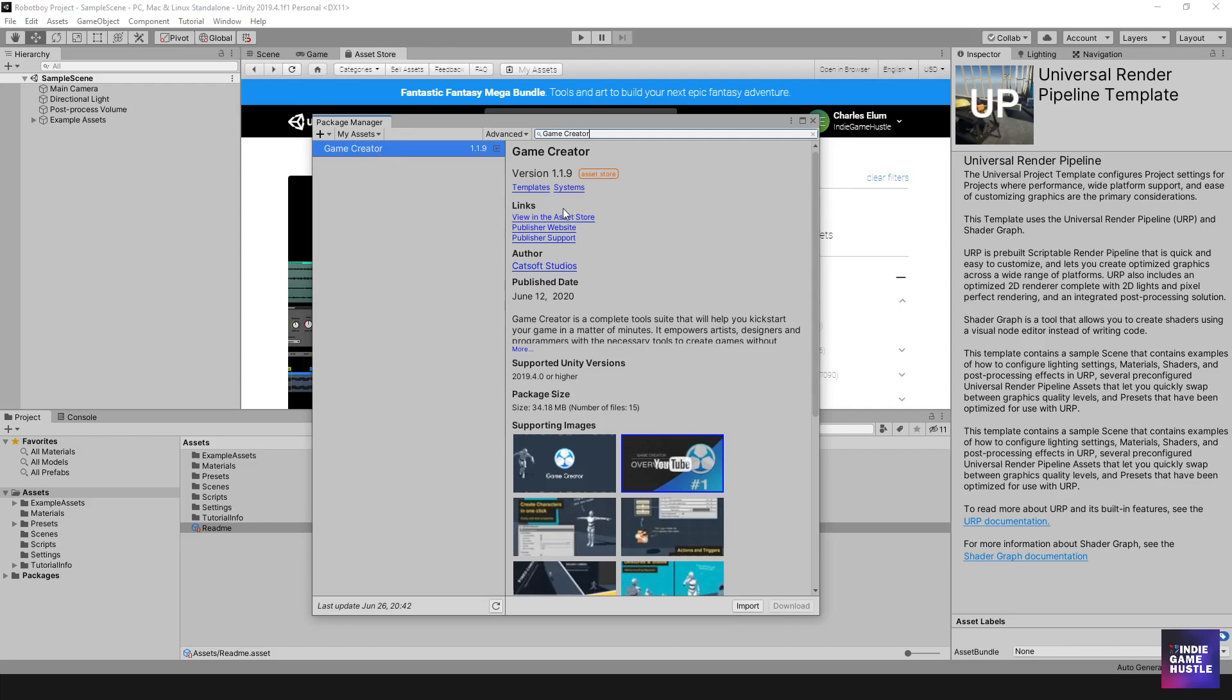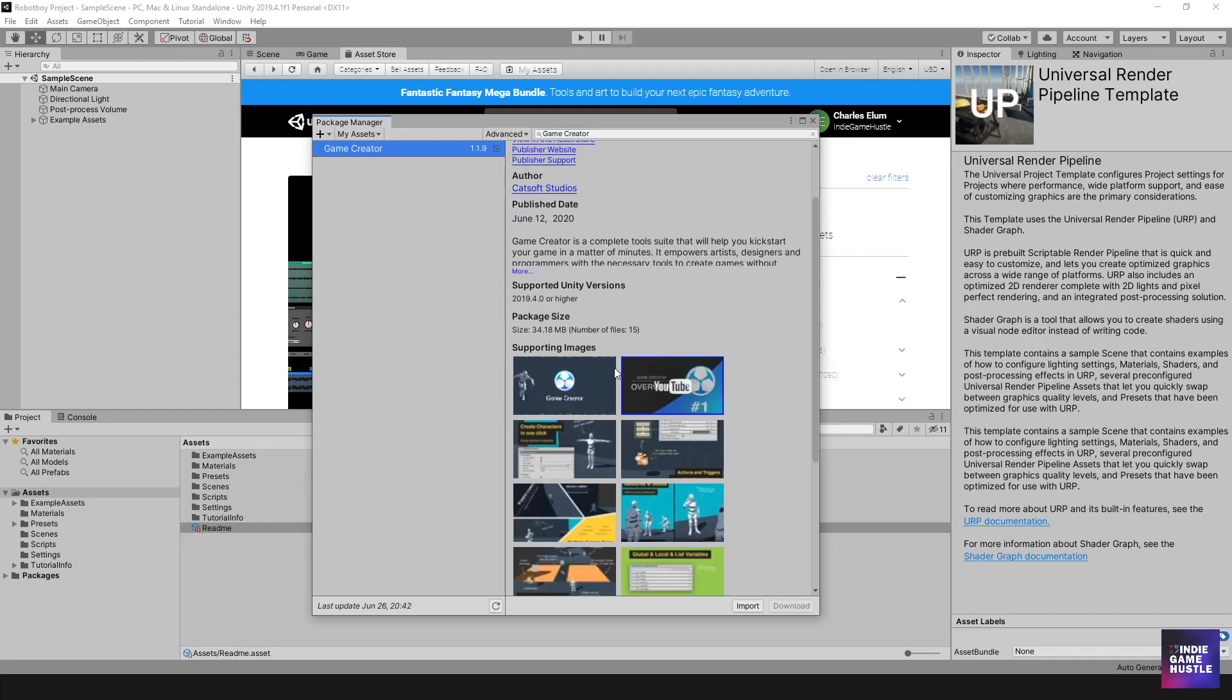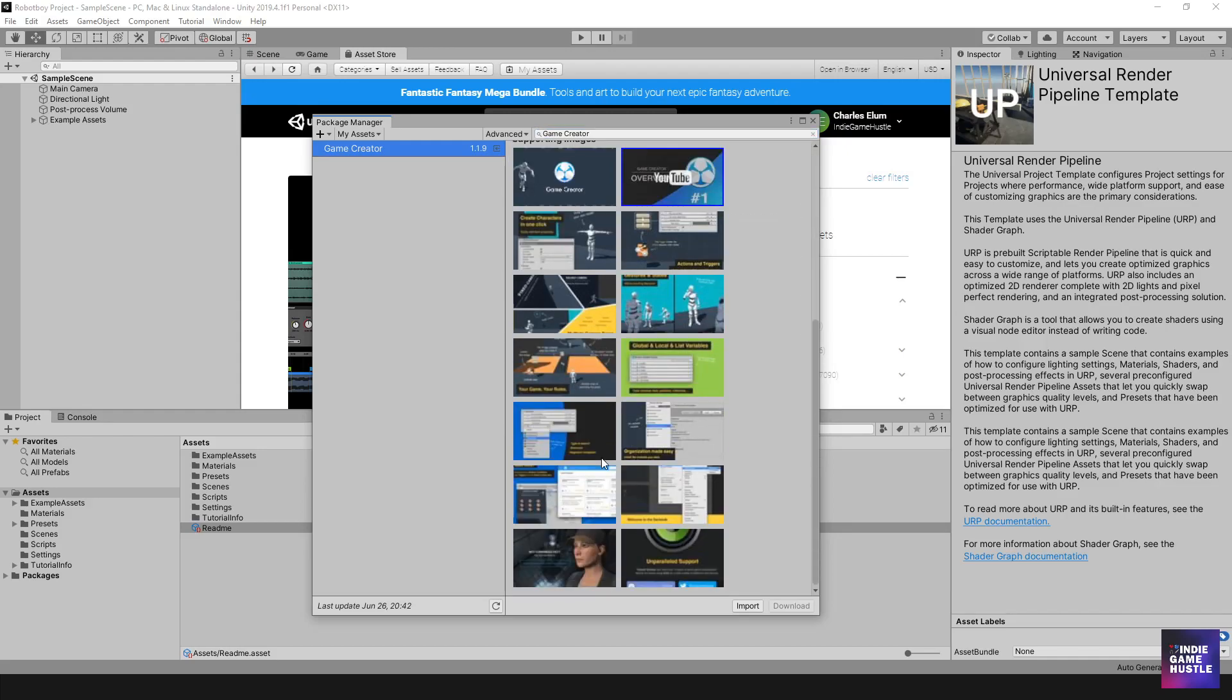And this kind of gives you a bunch of information. It tells you which version it is on. There's some different links, the author, the published date and some images and whatnot. And of course, at the very bottom at the right, you're going to have the option to download and then import. So if you've never imported it before or have used it before, the first option for you would be download. Once it downloads, then you have to click the button import.